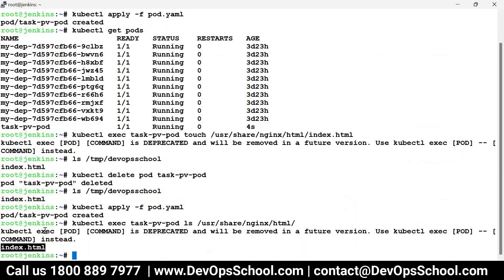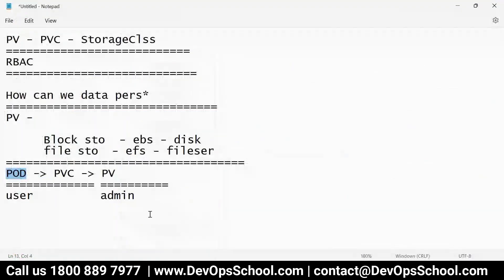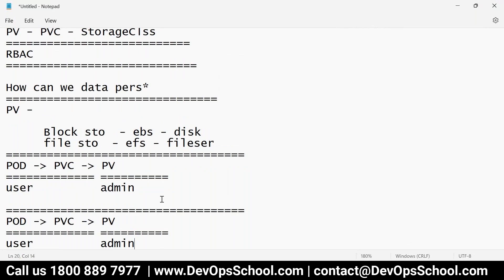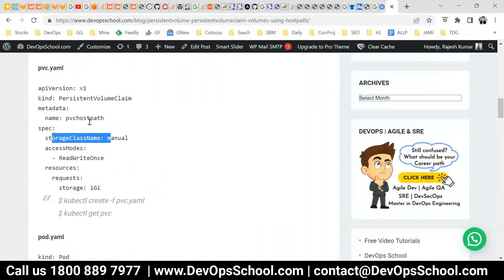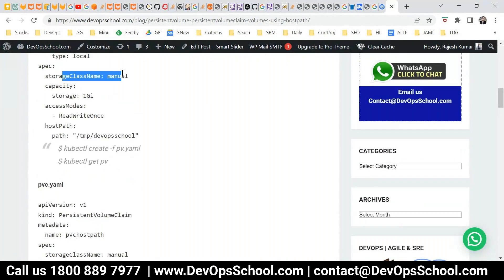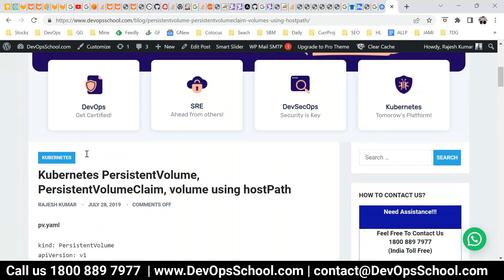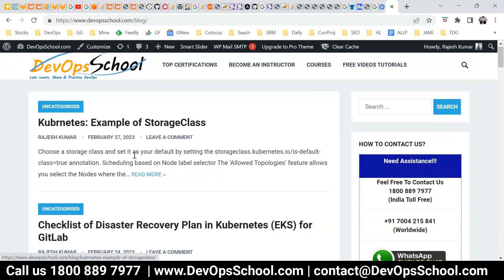What I just created manually is called static provisioning. But if you want dynamic provisioning, you have to use Storage Class. What will happen: the pod will demand a PVC, the PVC will demand a PV, but the PV won't be pre-created manually. Instead it will ask the storage class, and the storage class will create a PV dynamically and attach it to the PVC and pod. While creating the PVC claim, the storage class was set to manual earlier.